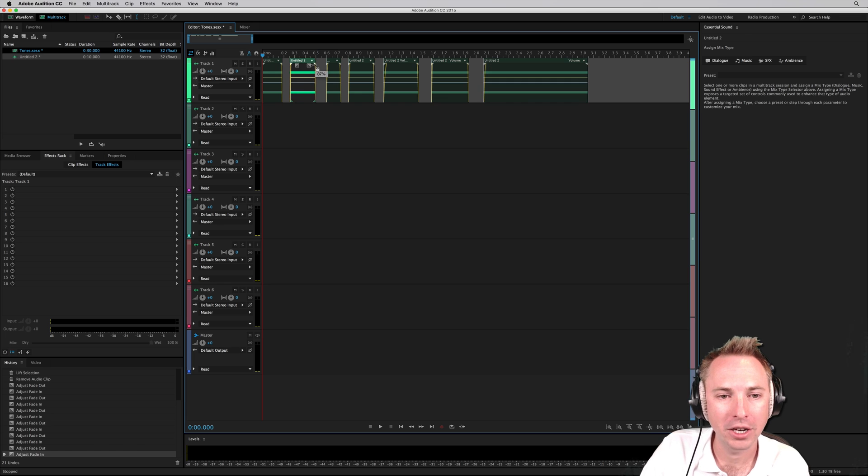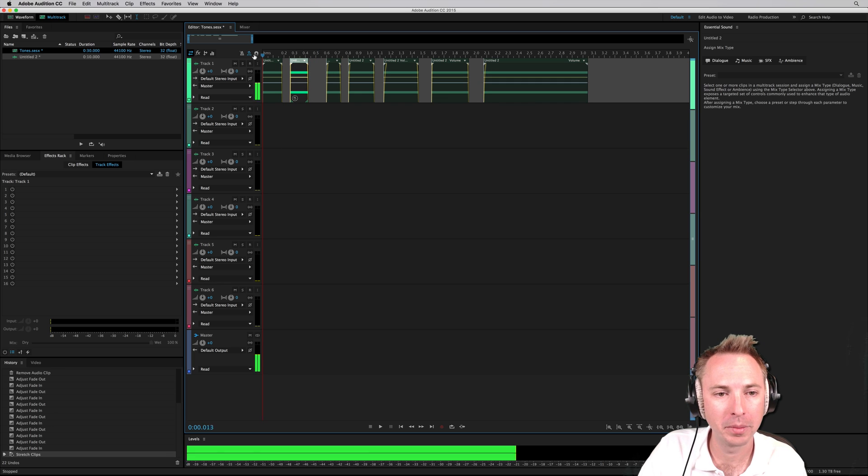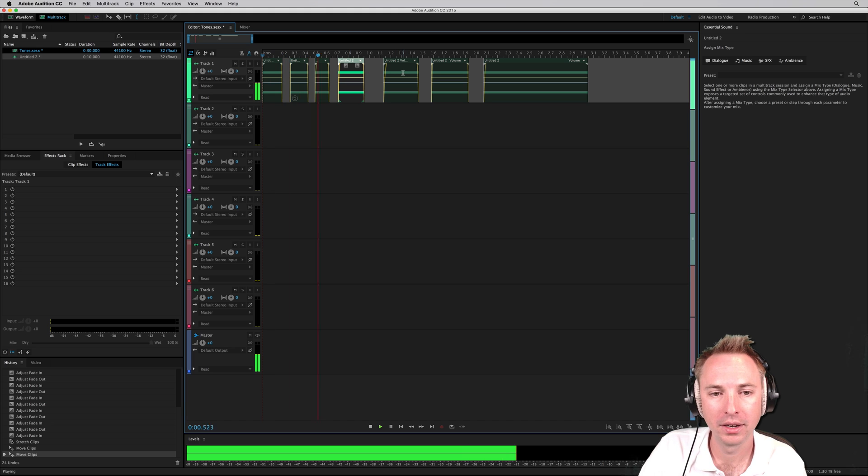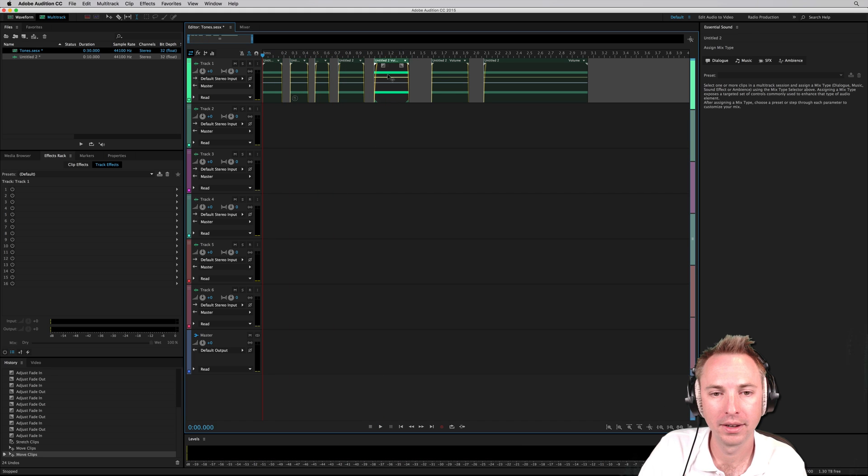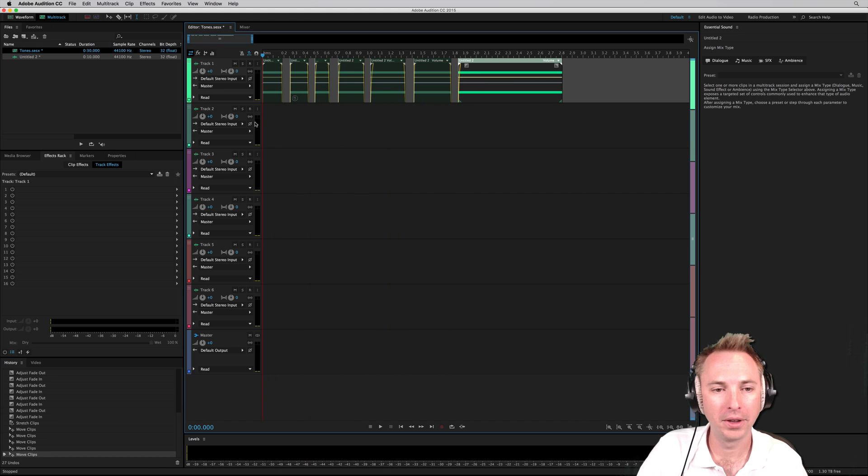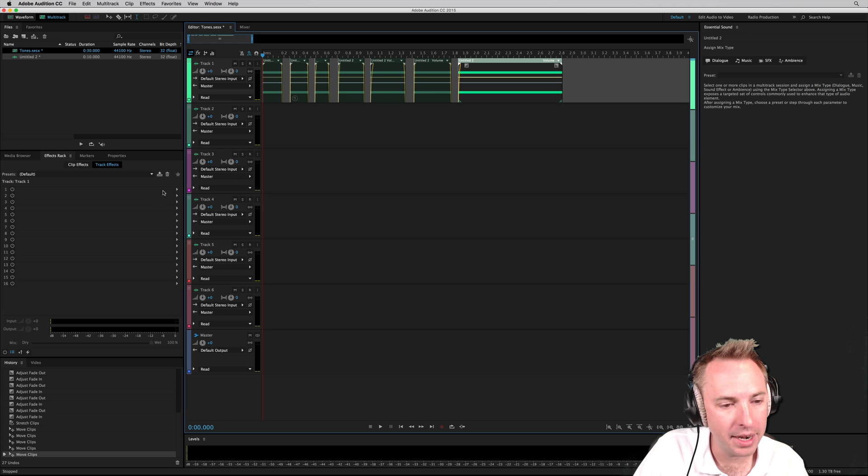Okay, and we might actually want to move some of these tones to make them even smaller. Okay, perfect.